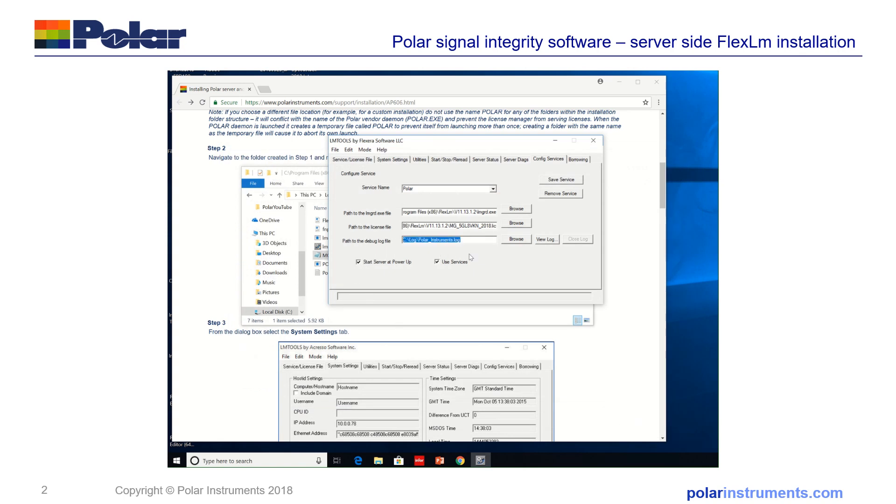Finally this file, you may see it defaulting into the program files x86.11.13.1.2 folder.